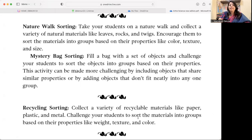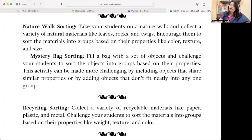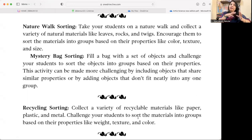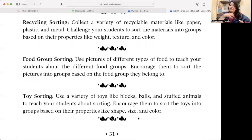Mystery Bag Sorting — fill a bag with a set of objects and challenge your students to sort them into groups based on their properties. This activity can be made more challenging by including objects that share similar properties or objects that don't fit neatly into any group. Gradually increase the complexity and challenge. Let students make their own categories — sort buttons by size, then by color, then combine criteria — developing their critical thinking and encouraging them to come up with different sorting ideas.